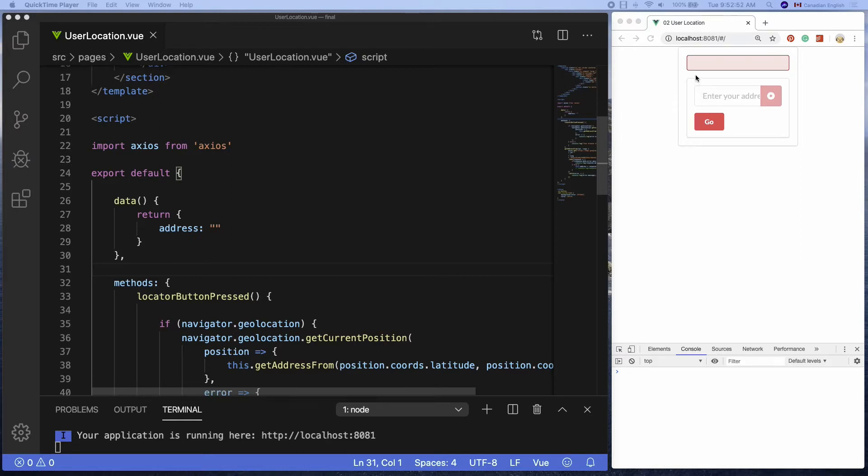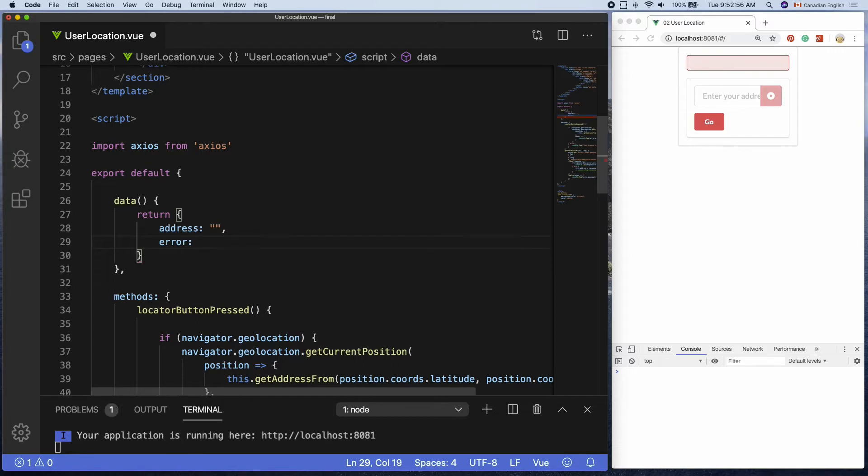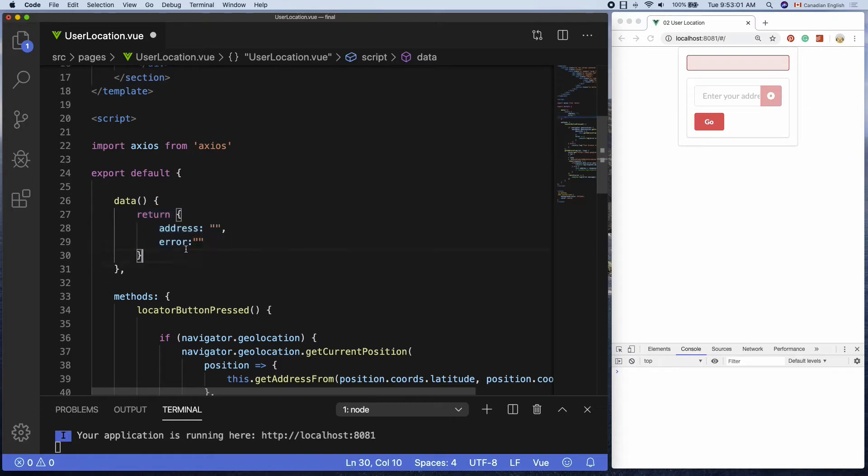Let's create a property called error inside the object that was returned by the data function. Set its initial value to an empty string.